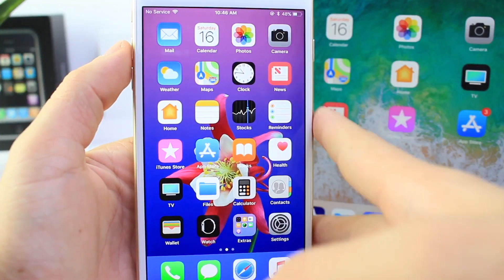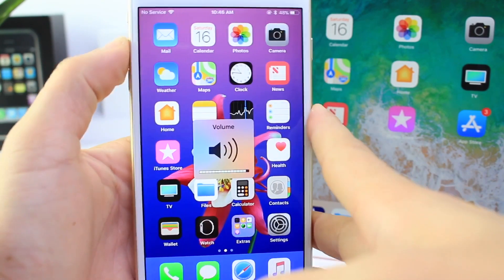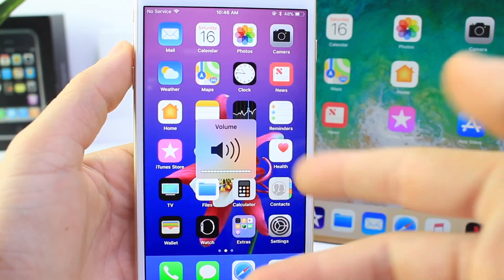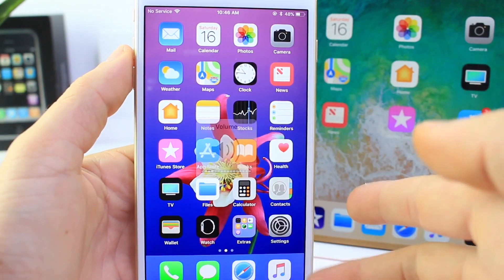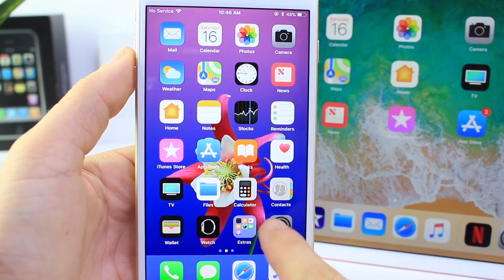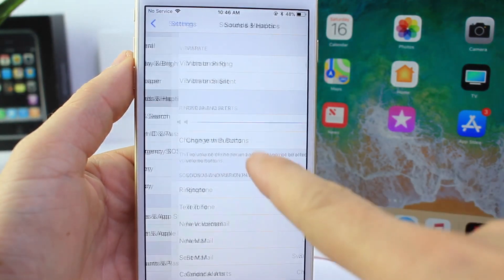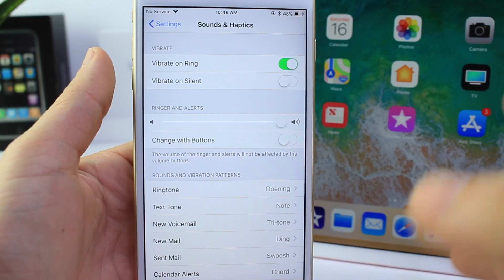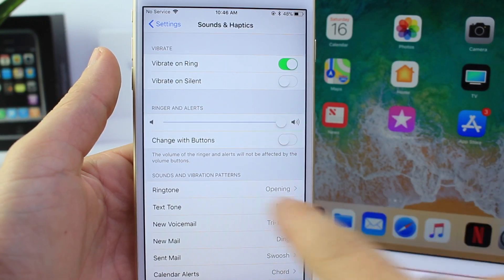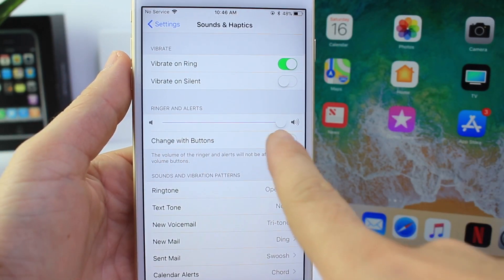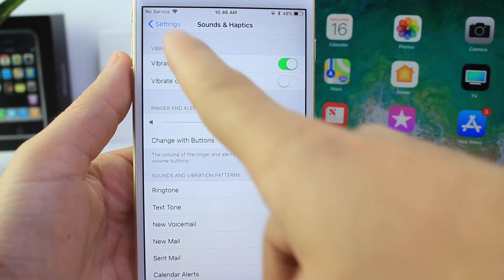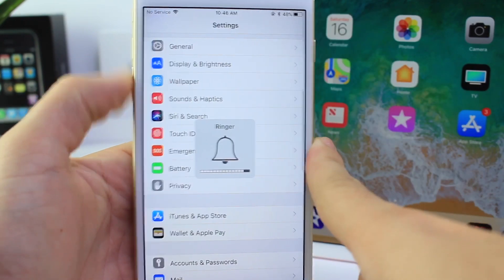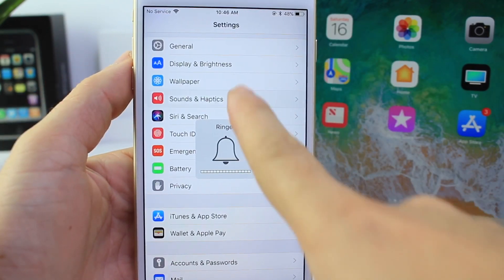I've actually seen people come across this issue many times — the volume controls in iOS 11. A lot of people say they're controlling the media volume but don't want to go to Settings every time to adjust the ringer volume. By simply tapping this button right below it, you can now adjust the volume for the ringer instead of the media audio.